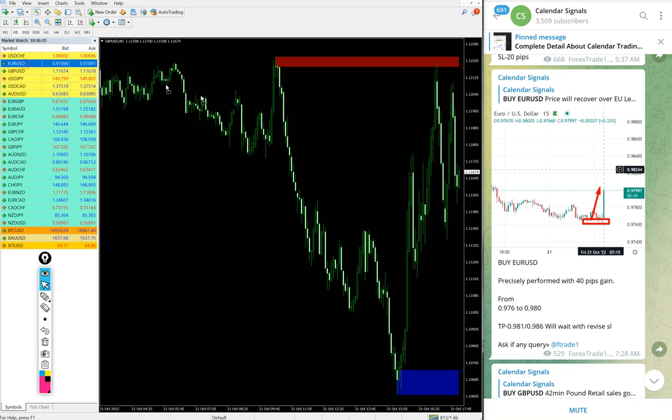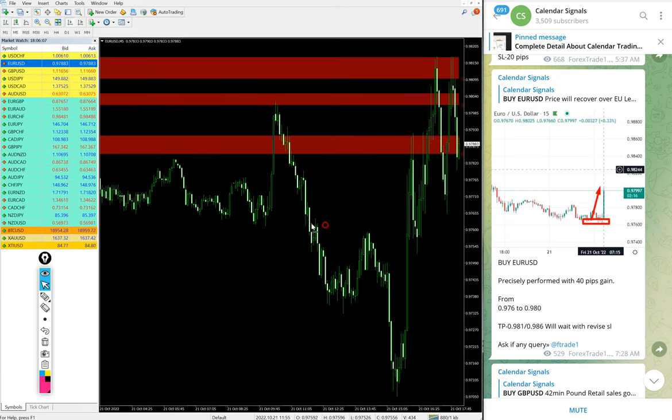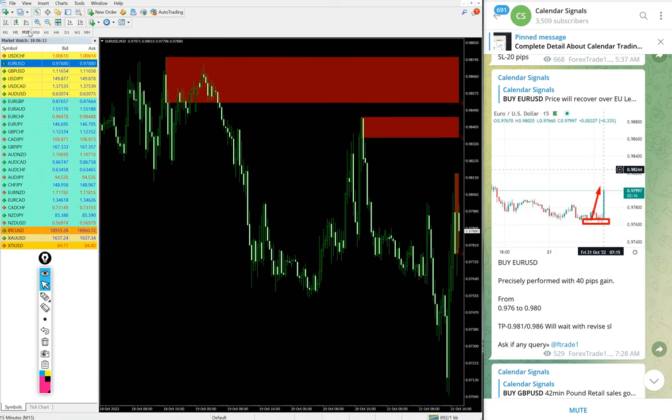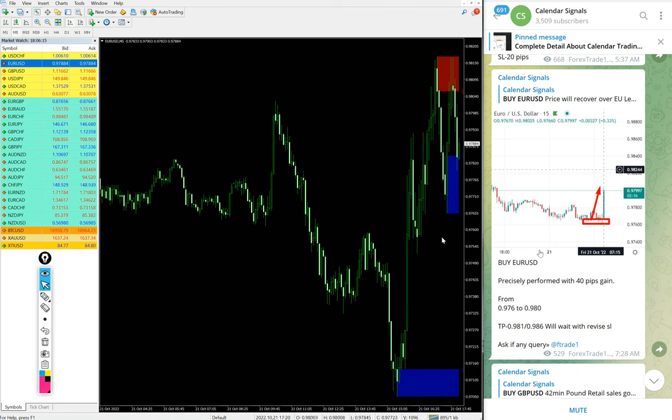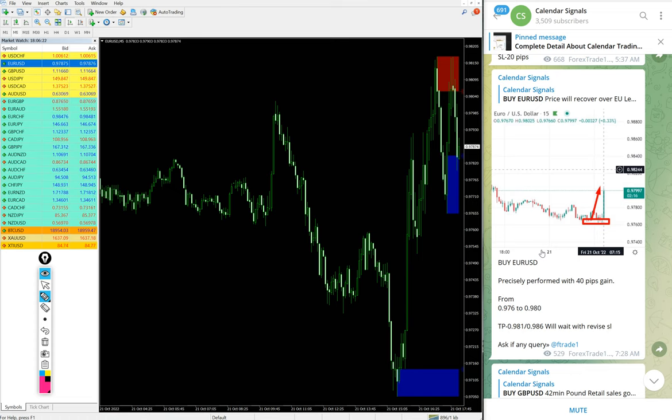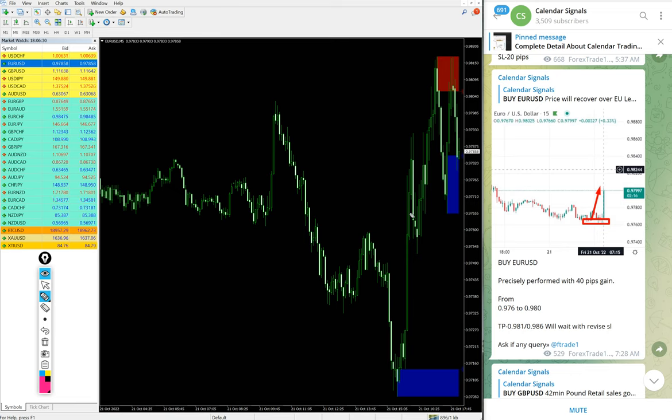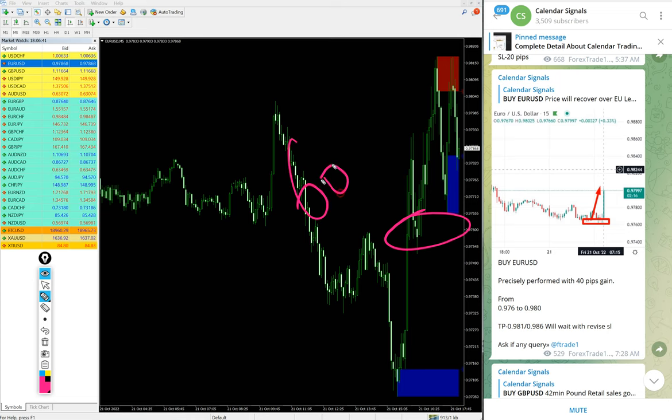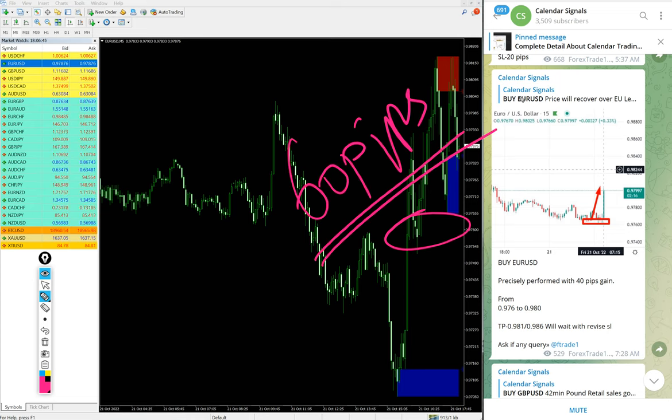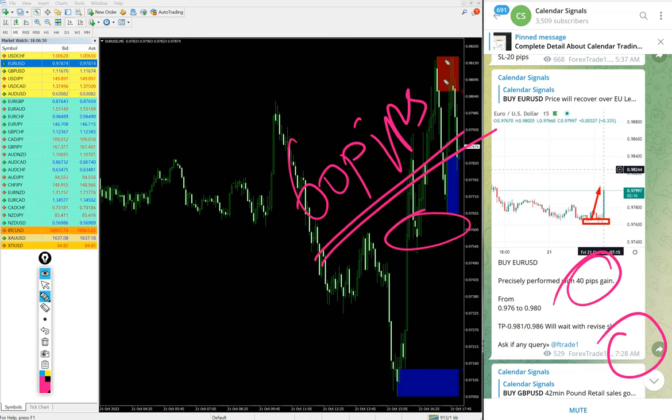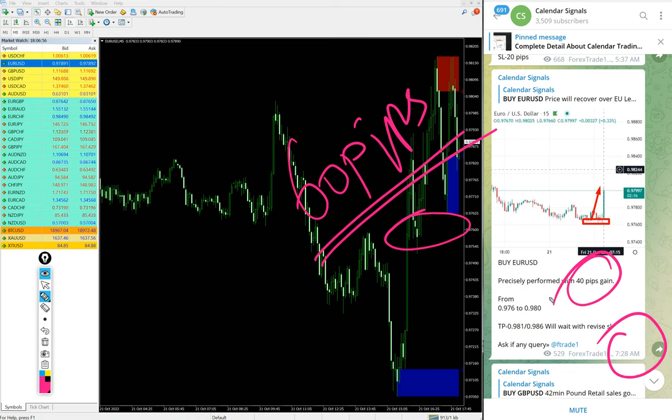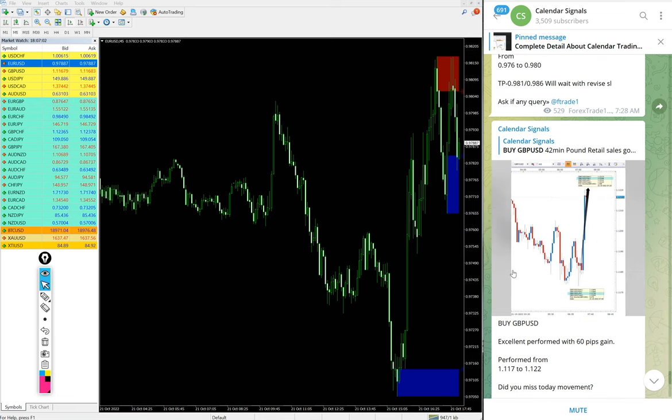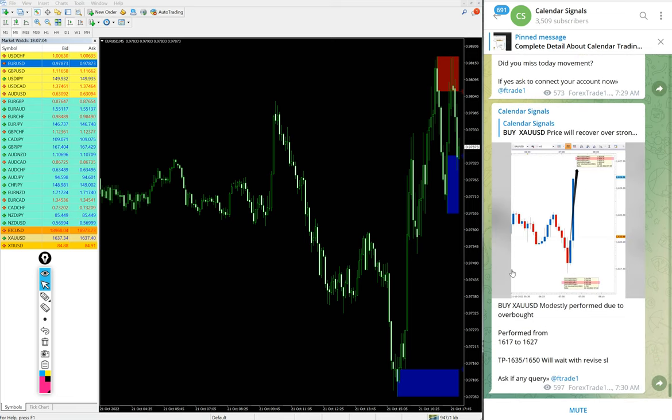EUR/USD also performed. Buy EUR/USD we gave today. Here is the EUR/USD chart, 5 minutes chart. Entry at 0.976 till 0.982, which is around 40 pips gain. We updated 40 pips at around 7:28 AM GMT. After that it moved further 20 pips, you see high traded is 0.982, so another 20 pips moved, 60 pips gain on EUR/USD signal.